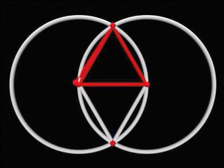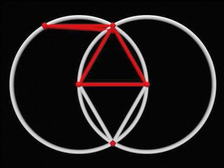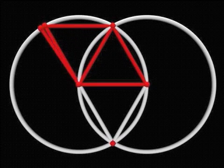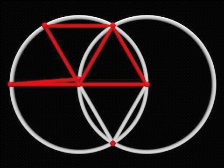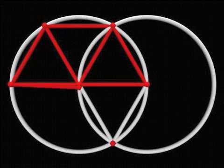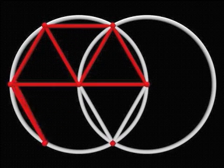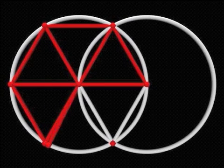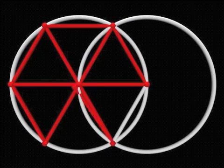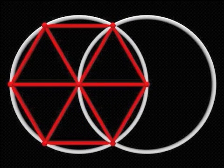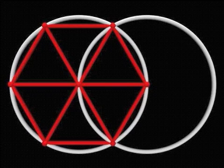Now, if we extend the edges of the two triangles just created, we find that the lines divide the two circle circumferences into six equal sections. If we connect the points where these lines touch the circumferences of the circles, we find that we have generated a perfect hexagon.